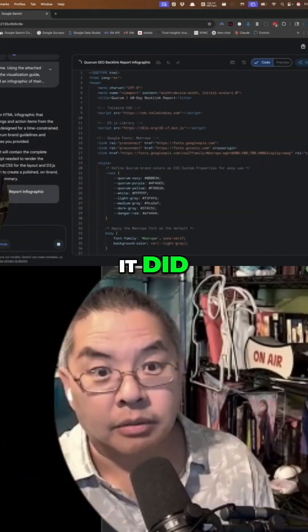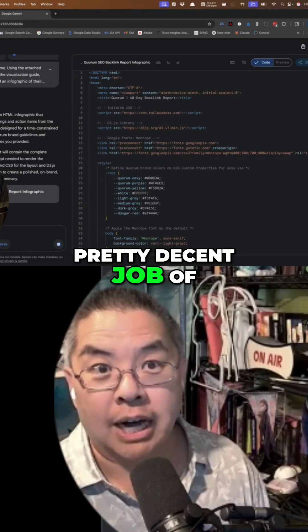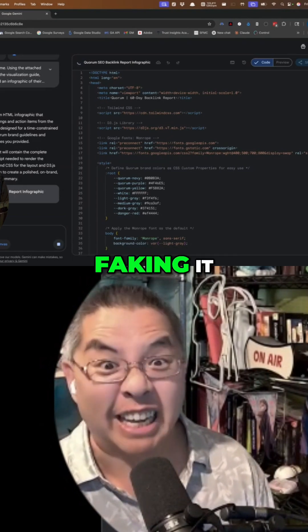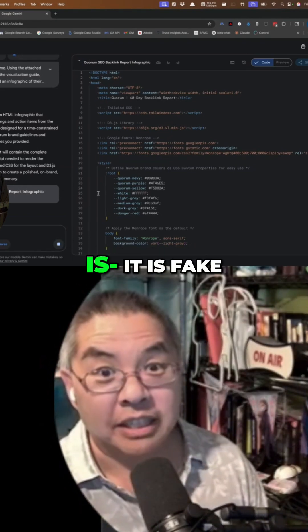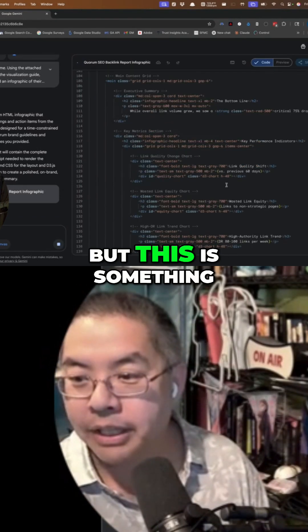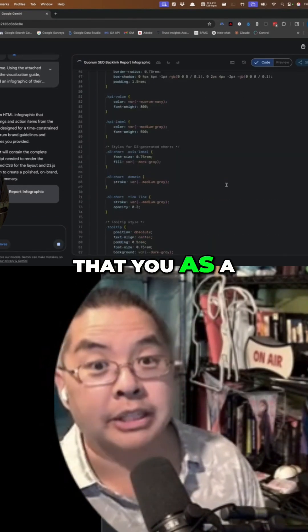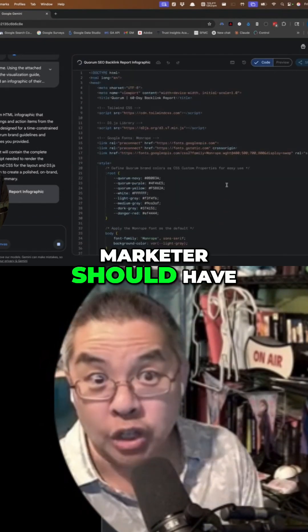And it did a pretty decent job of faking it — with the emphasis that it is fake. But this is something that you as a marketer should have.